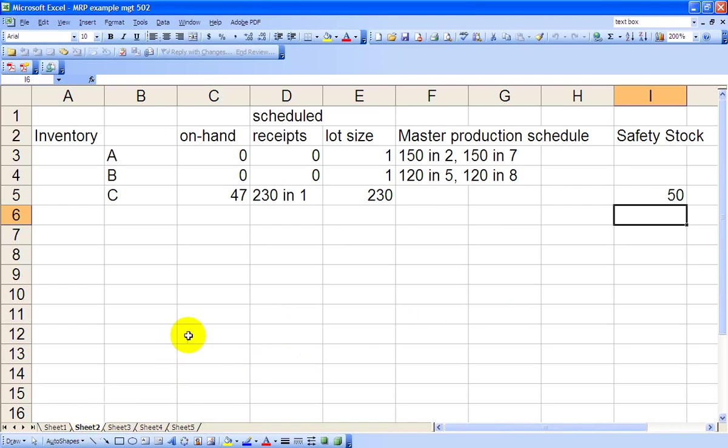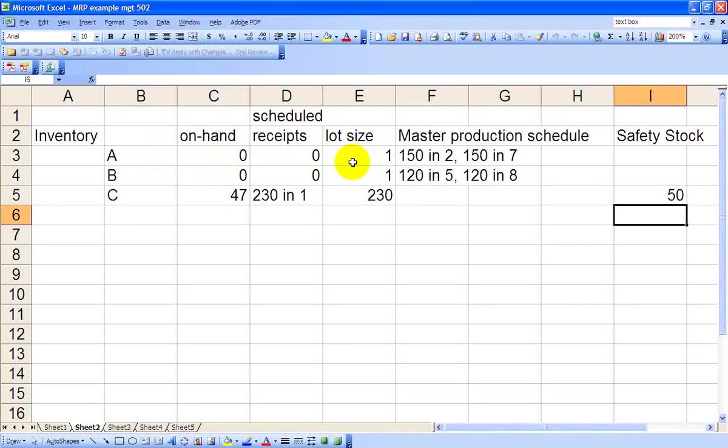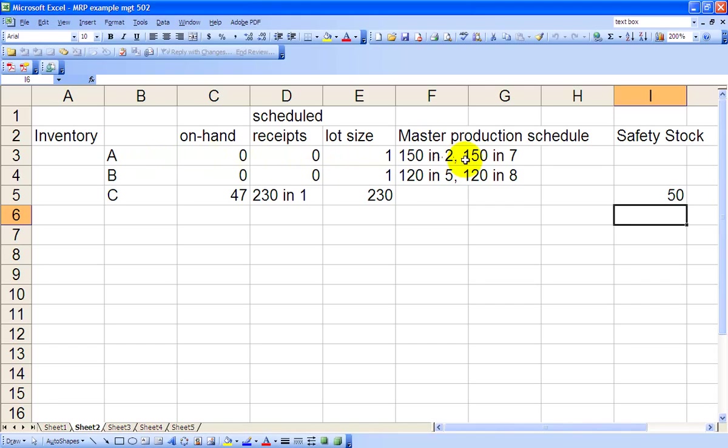On Sheet 2, we've got information about the inventory levels of the three items. Item A, we have zero on hand, zero scheduled receipts. Recall that lot size is one. From the master production schedule, we see that we need 150 of Chair A in Period 2, 150 of Chair A in Period 7, and there's no safety stock requirement.